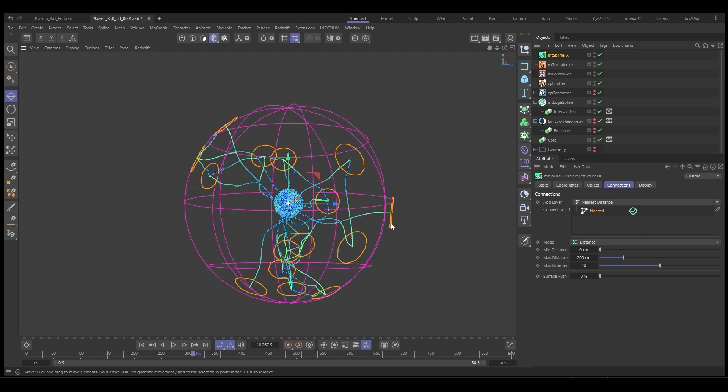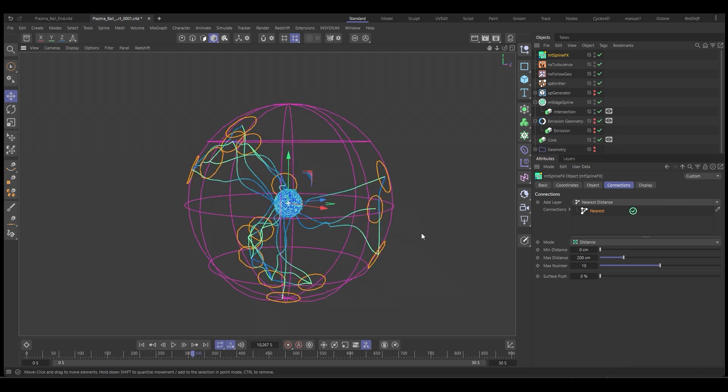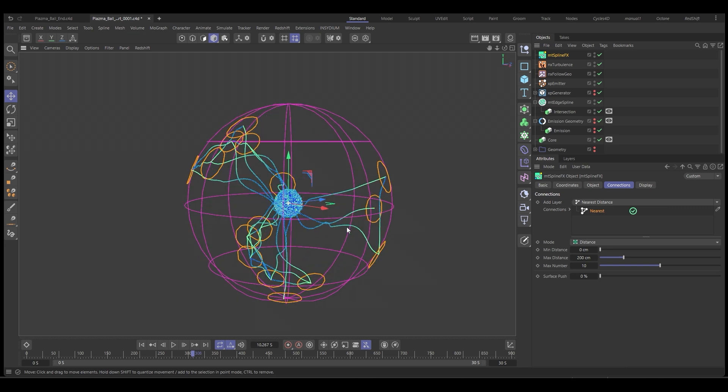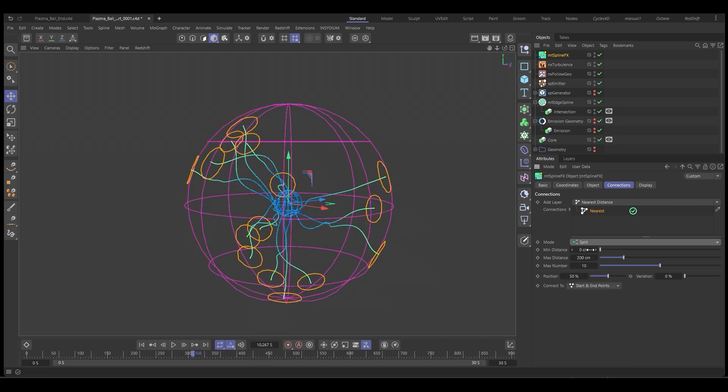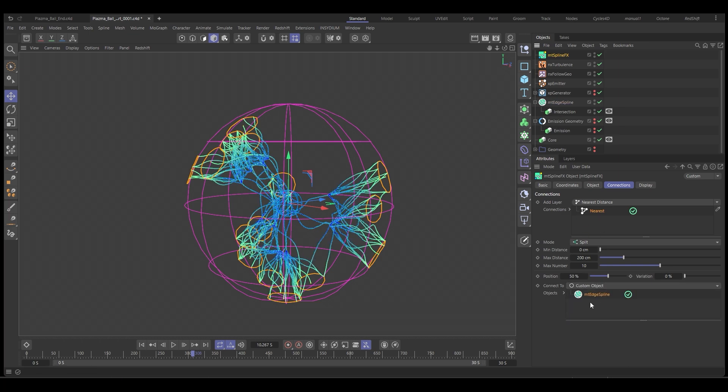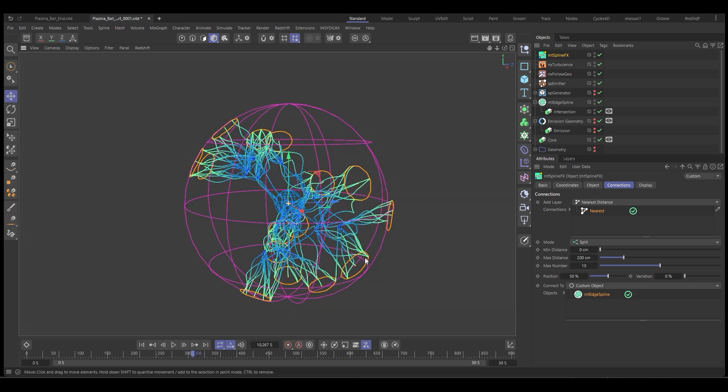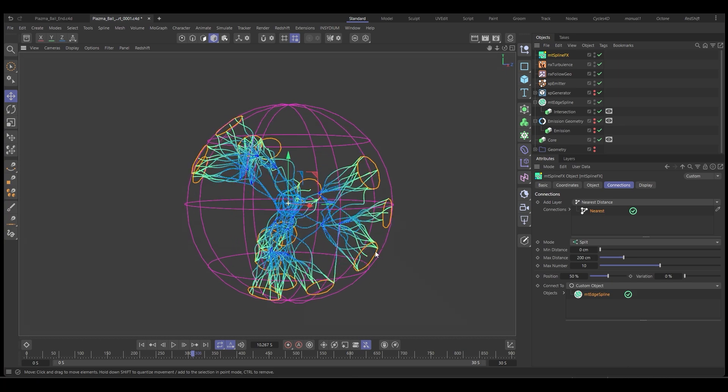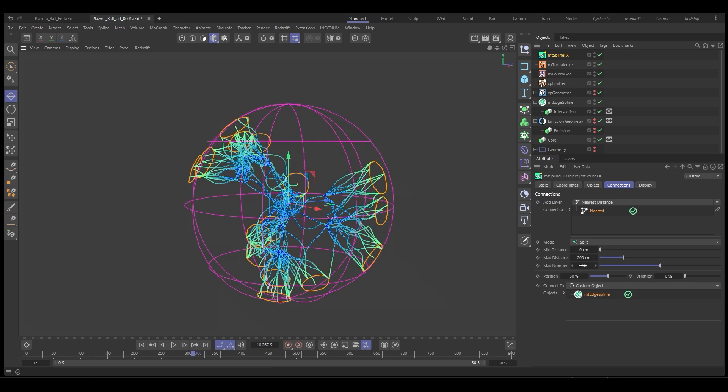And we don't want that. We want to create an arc like a forking. So we're going to change the mode to split, which splits a point along the main arc. And then we're going to use the connect to to a custom object. And here we just drop in our edge spline. So you can see it's creating these arcs. And we've got too many here. I'm going to set it down to one.